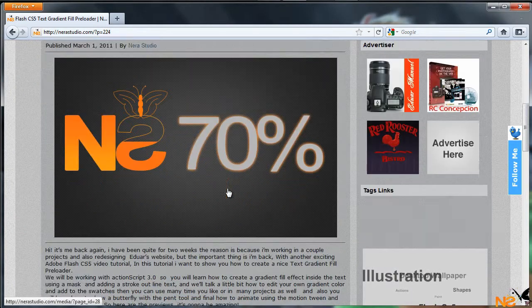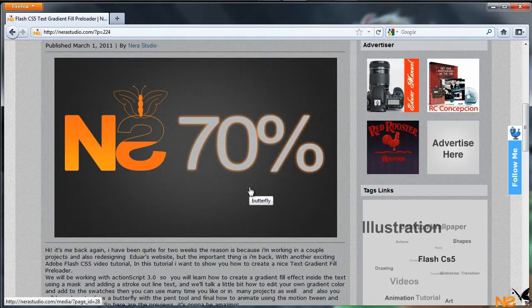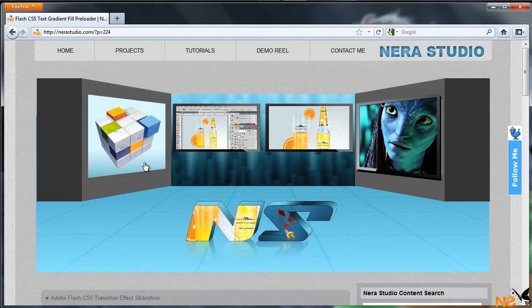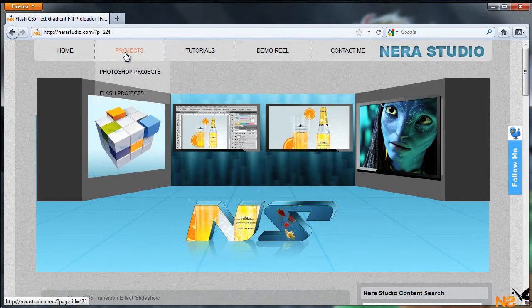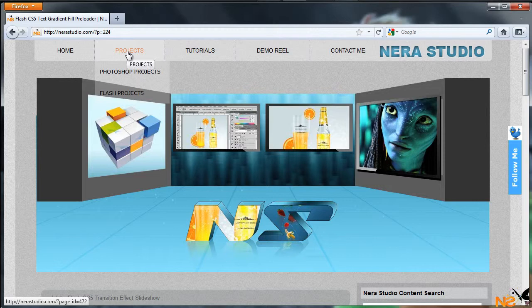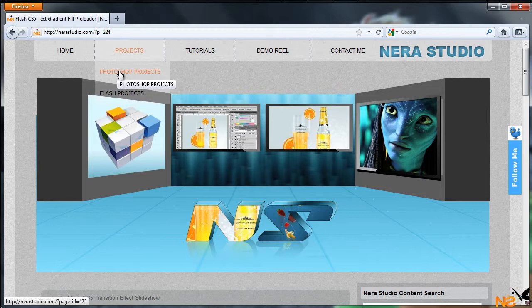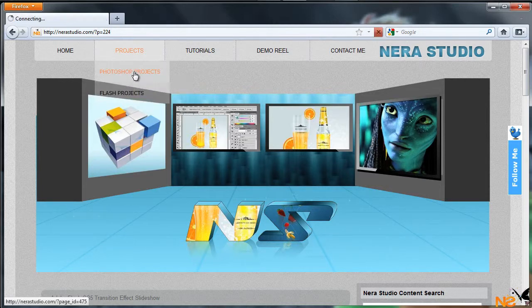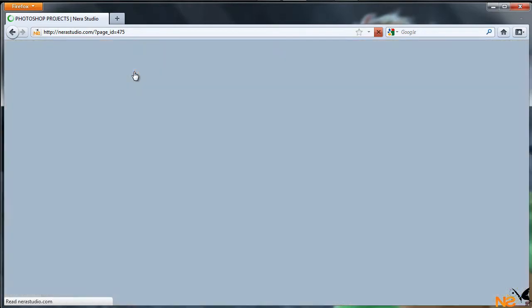Now we'll just go to Projects. If you roll over the mouse, this is the drop-down menu for Photoshop projects and Flash projects. So let's just jump to Photoshop projects.